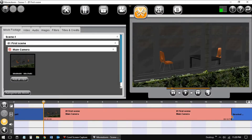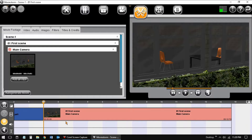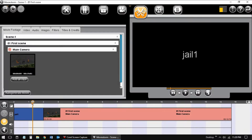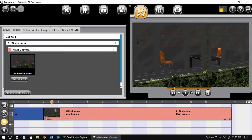Now we are in the cutting room view. Notice all the options on the tabs to the left. Below is the timeline, and to the right is our scene.